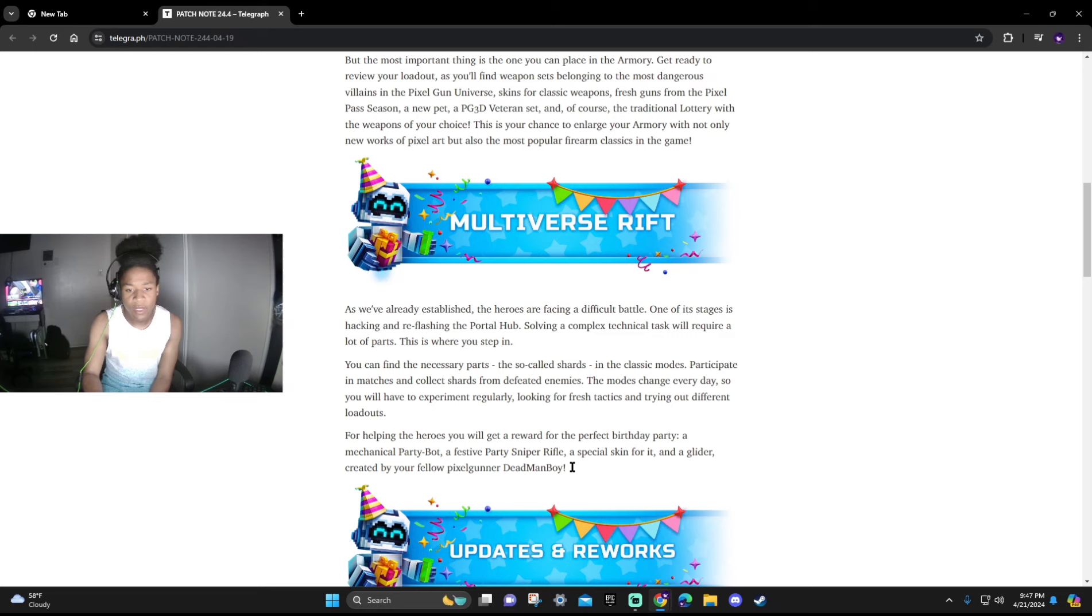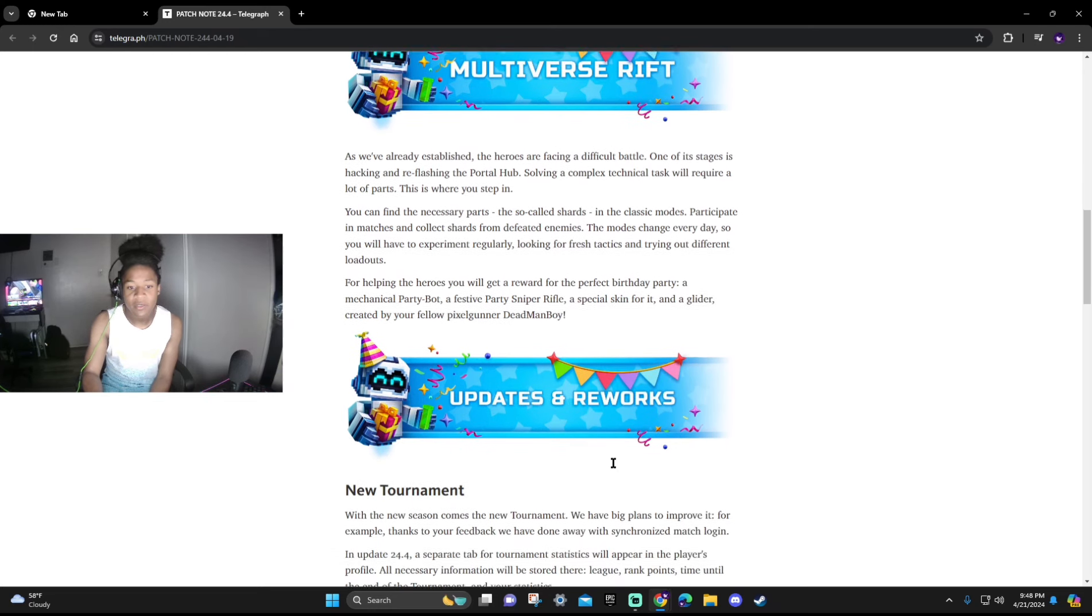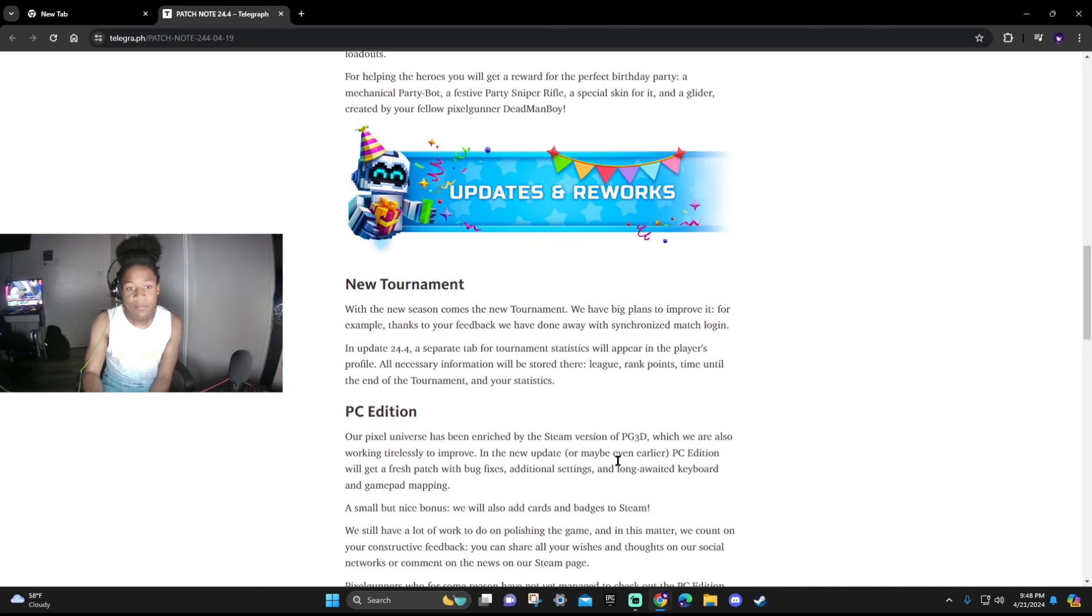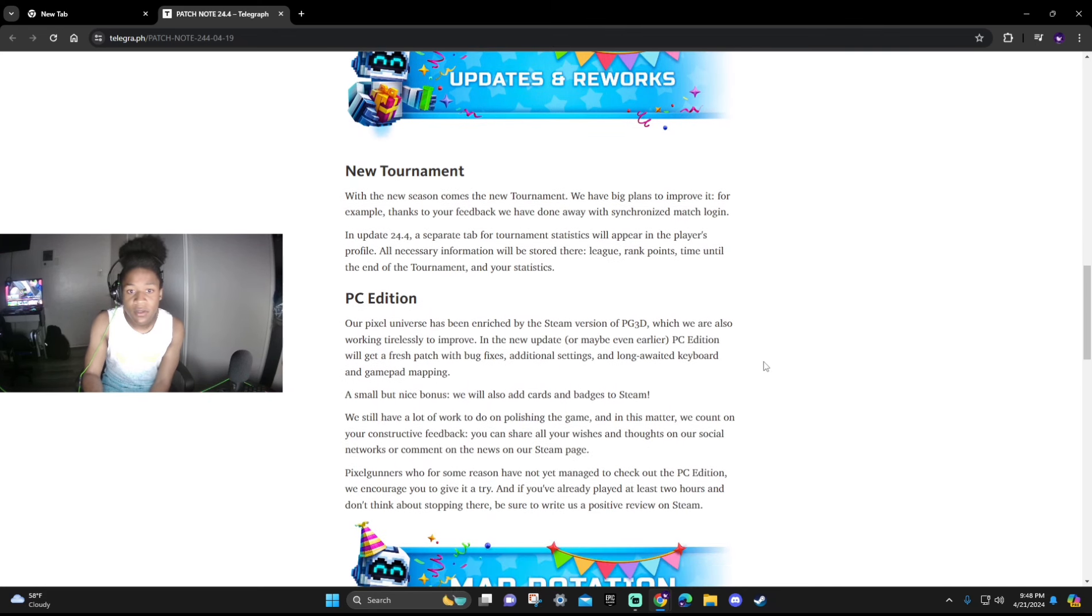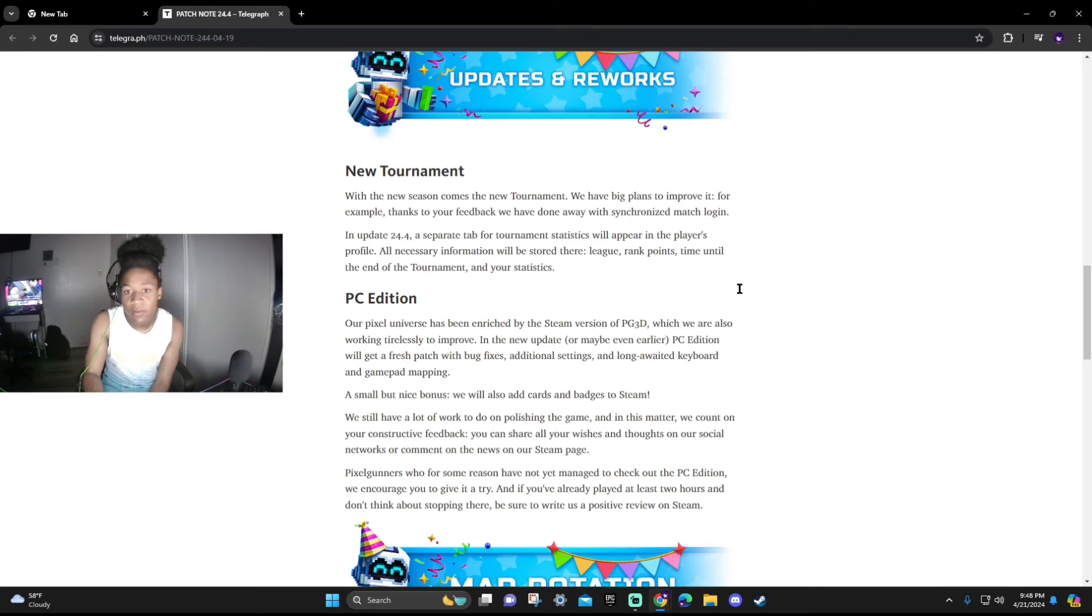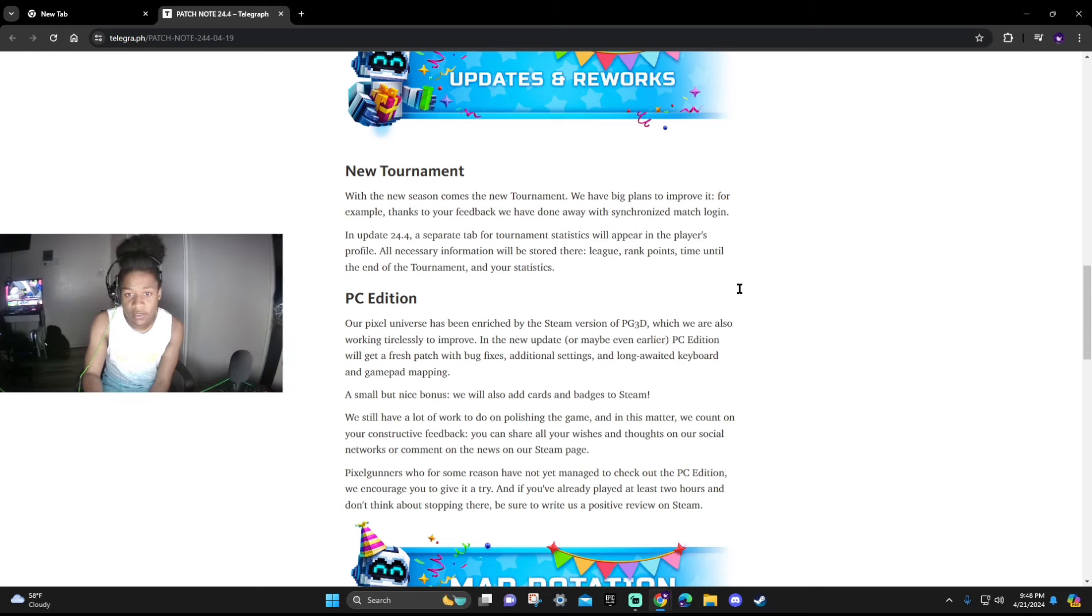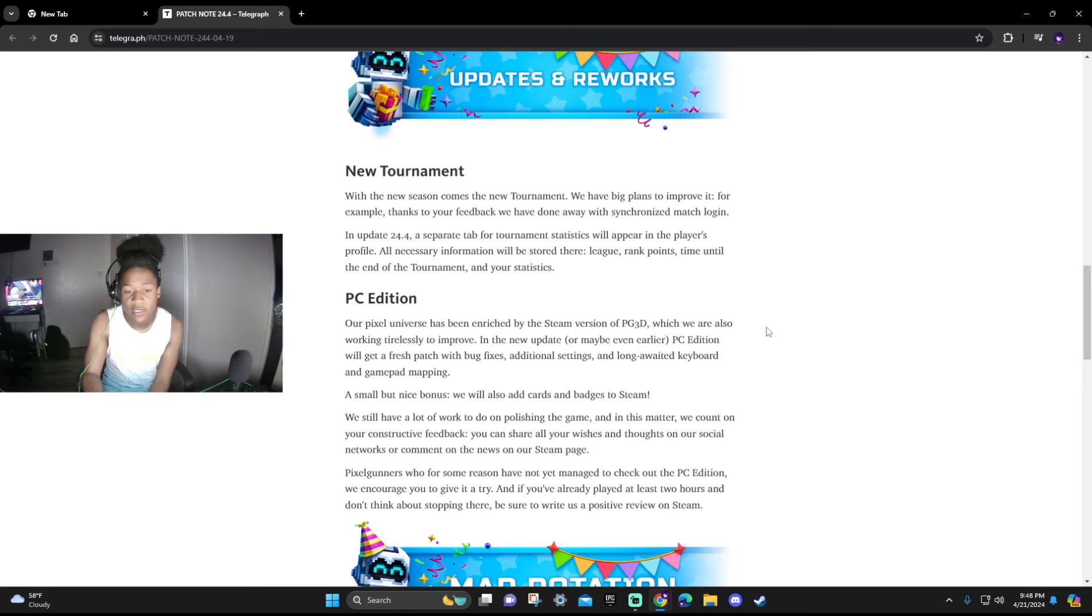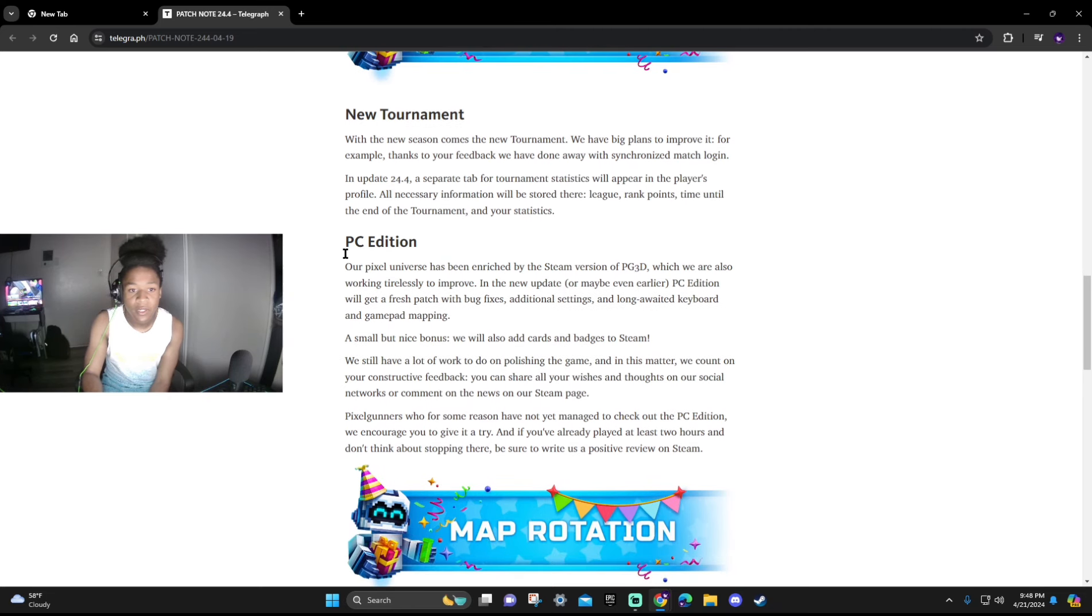Updates and Reworks: With the new season comes a new tournament. We have big plans to improve it. For example, thanks to your feedback we have done away with synchronizing match login in the update 24.4. A separate tab for tournament statistics will appear in the player's profile. All necessary information will be stored: league rank points, time until the end of the tournament, and stats.